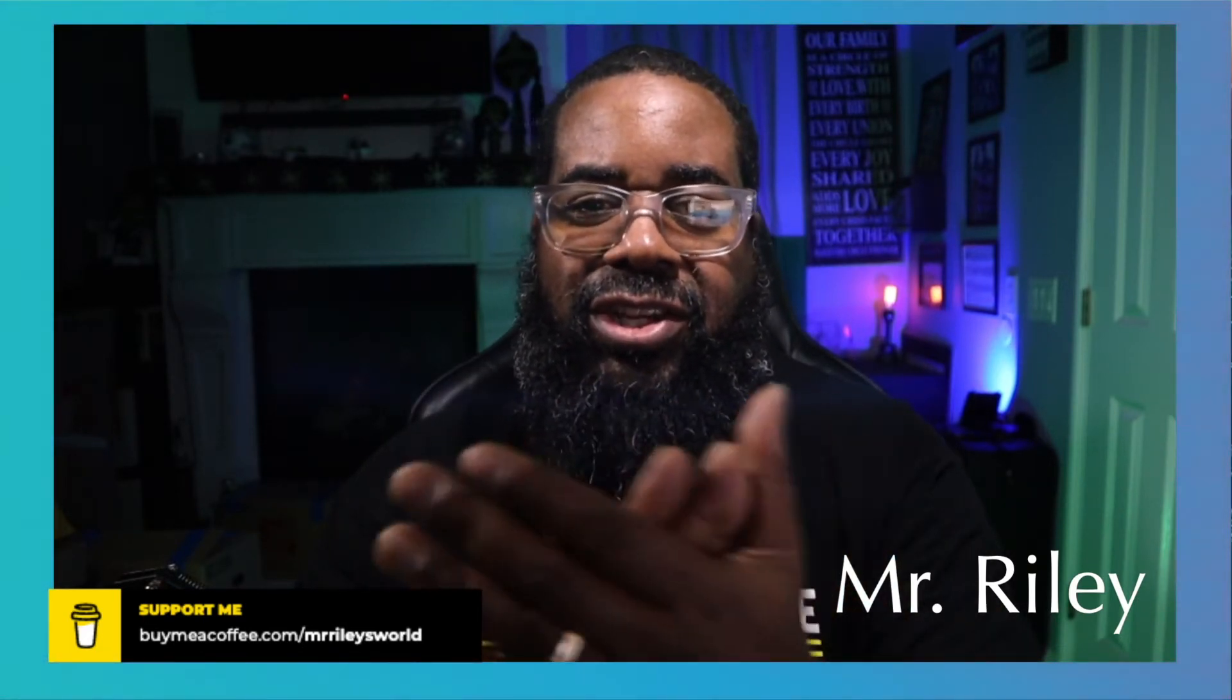Hey everyone, this is Mr. Riley from Mr. Riley's World and congratulations! You did it! You just purchased a Stream Deck.